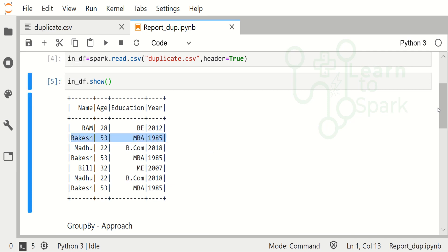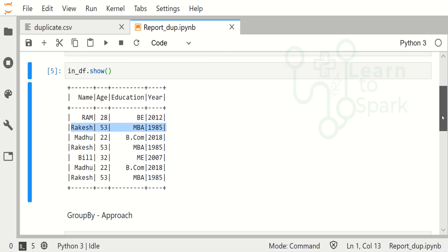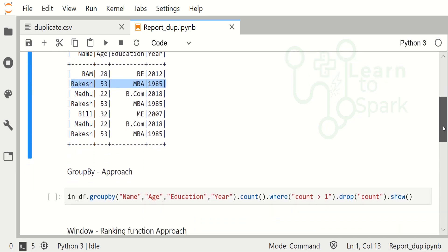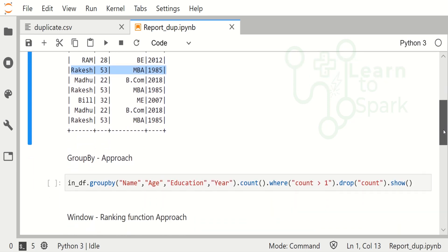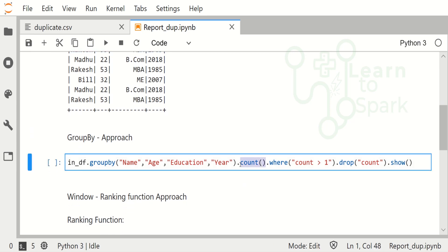So let us see how to report these things. We have two approaches to do this. One is a group by approach - we can just make a group by and we can take a count of it. With the group by and count, we will get the number of counts for each and every record. With that we can filter it for the count greater than one, which will give only the duplicate records. Let me run this.